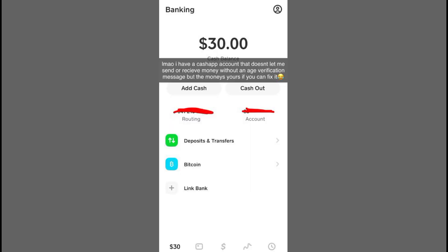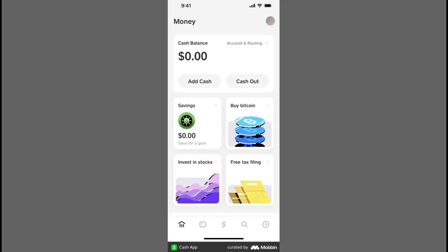Explain the situation to the Cash App representative, mentioning that your son added you as a Sponsor when he was 17, but now, at 18, you need to be removed.